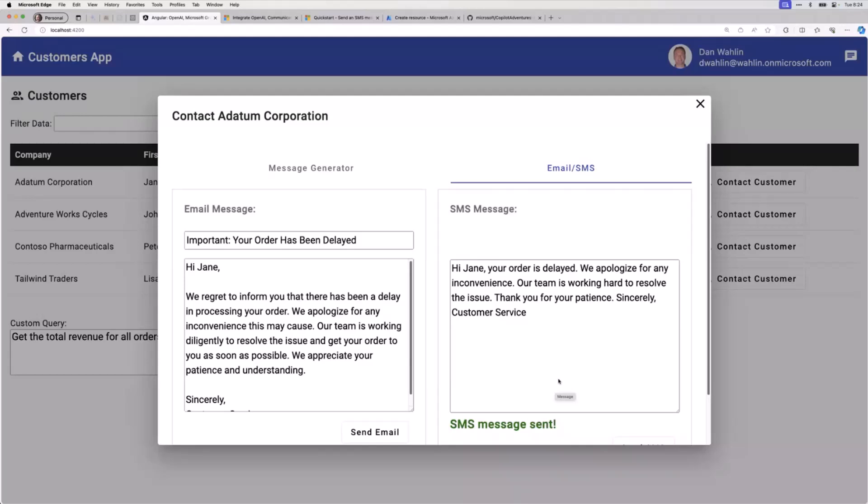That's what we're talking about: what if you want to integrate that type of functionality into your app? Keep in mind, you could even have them respond to that, potentially. You've all probably seen with doctors, for example, physicians. When I get mine, it'll be like, one for confirm you can make the appointment, two if you want to cancel or some other scenario. You could actually build that in as well to automate that process with Azure Communication Services.